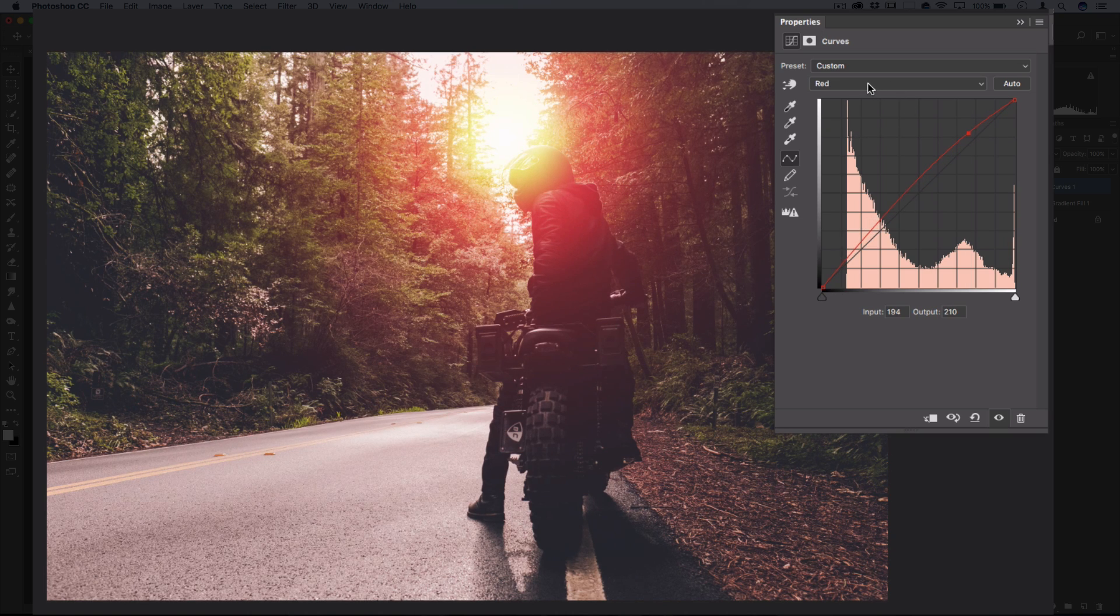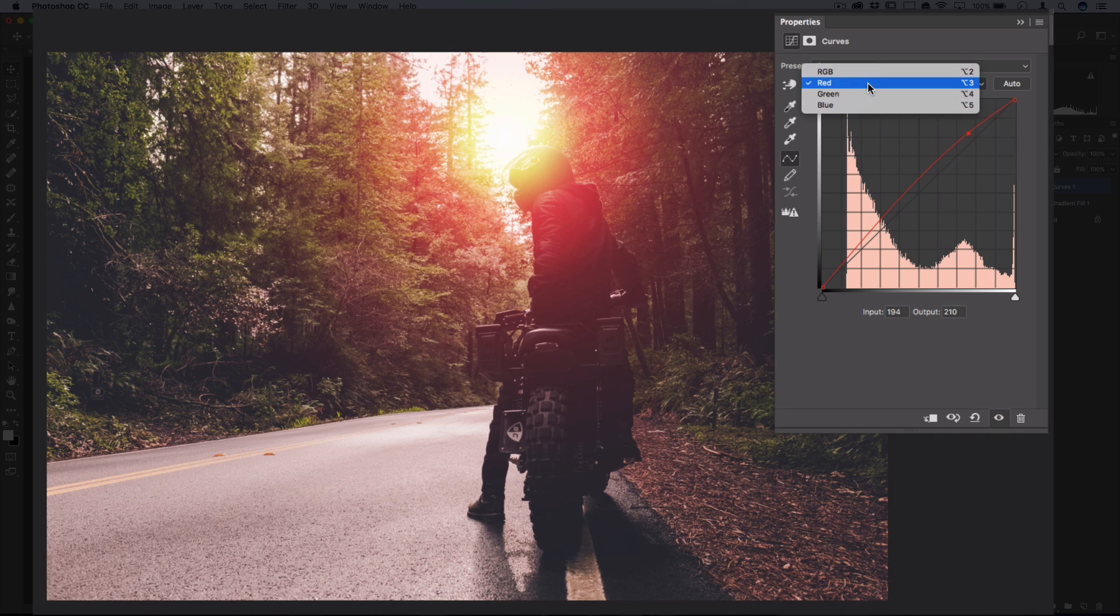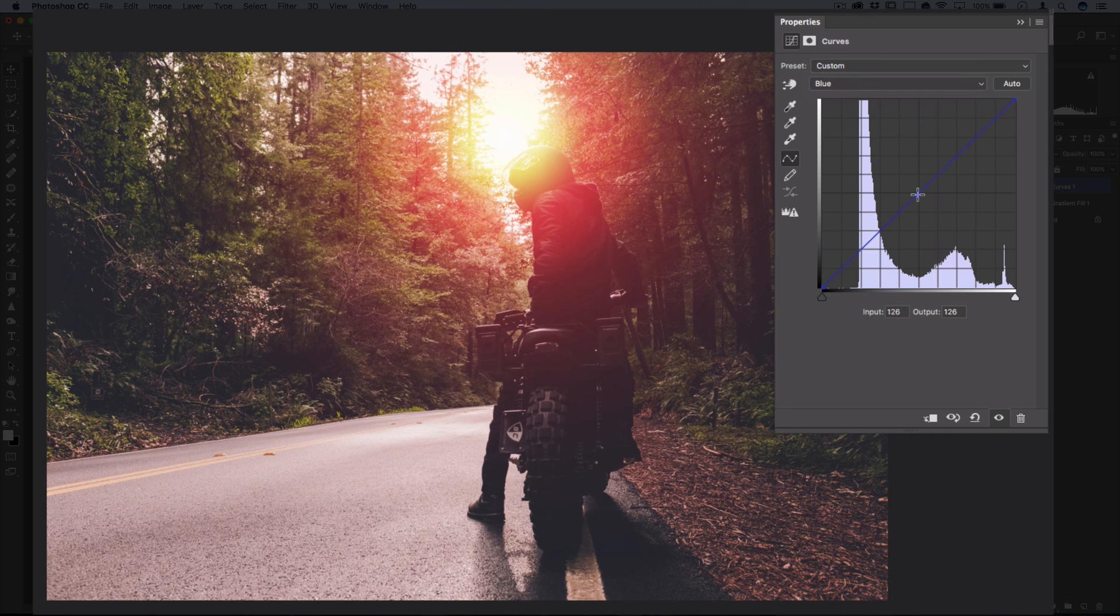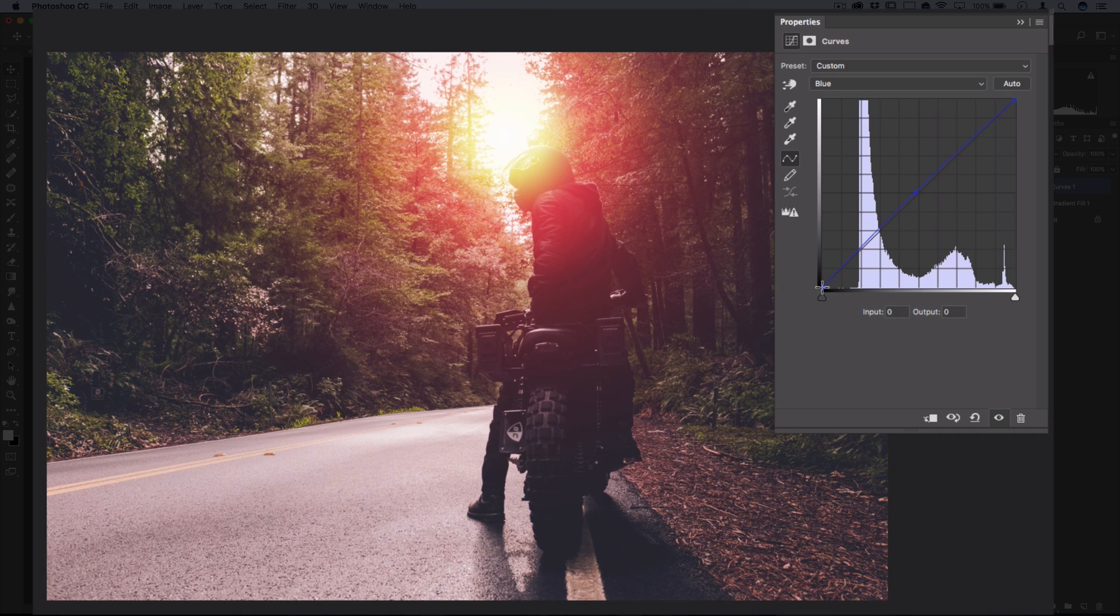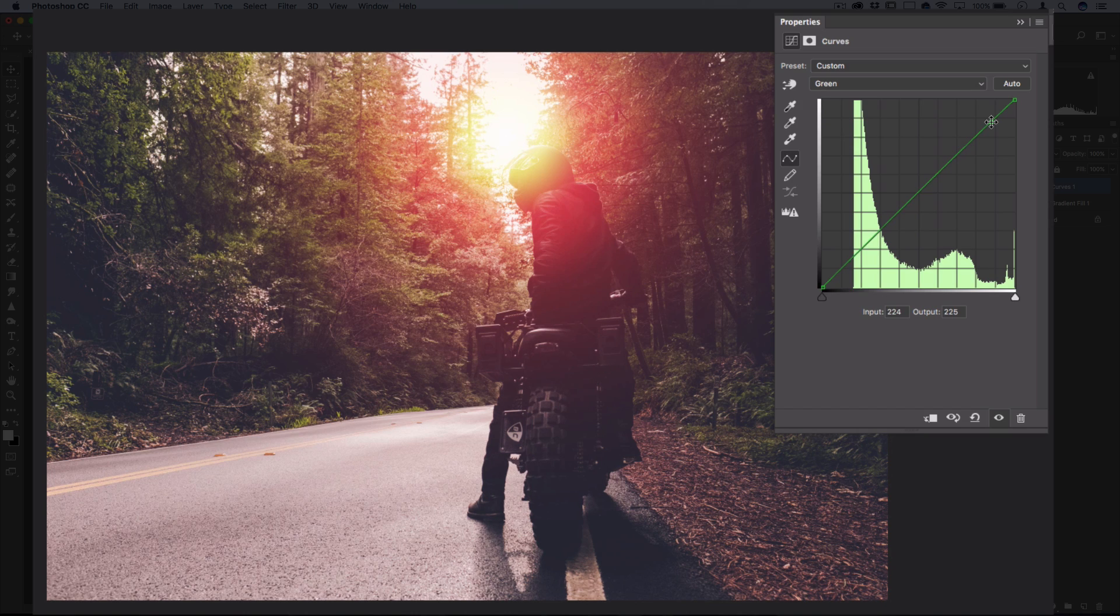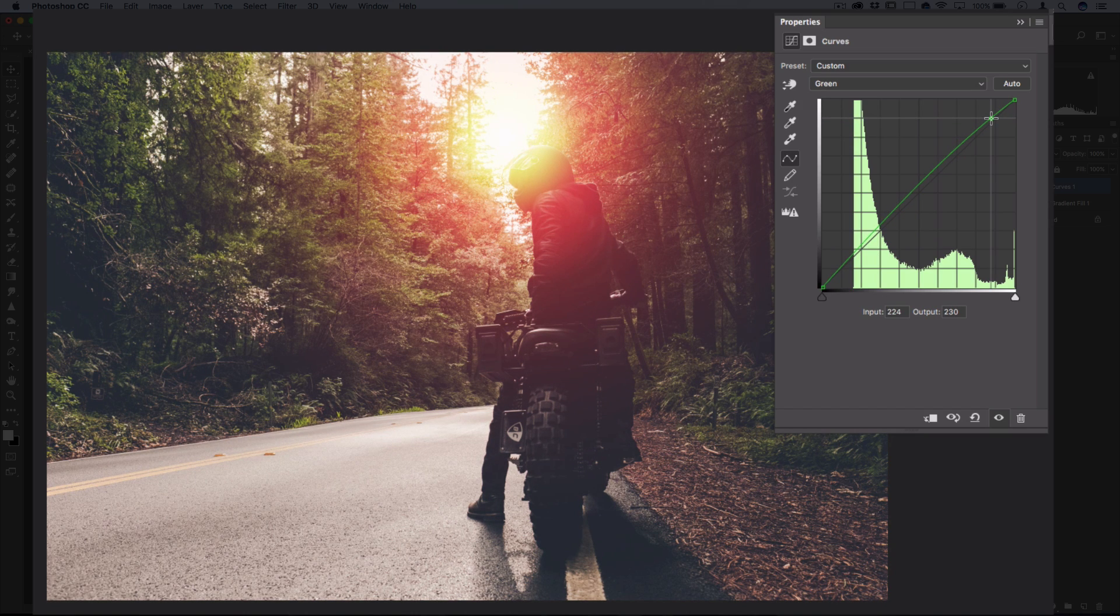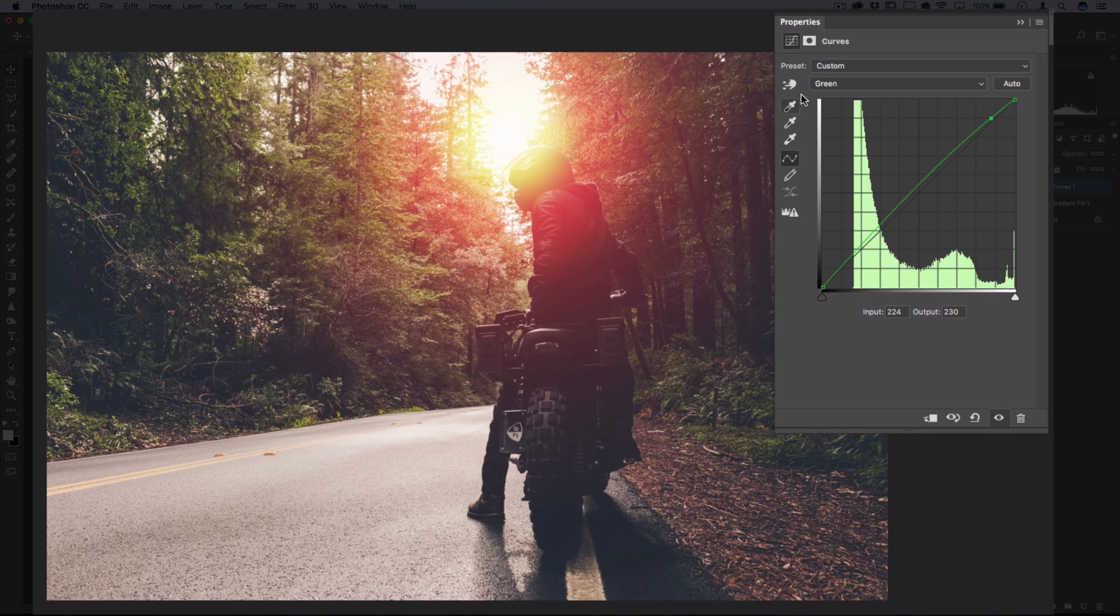You can also go to the other color channels like blue, and perhaps add a bit of blueish color if that's the style you're going for, and you could go to the green color channel and maybe lift those up to get a nice even color.